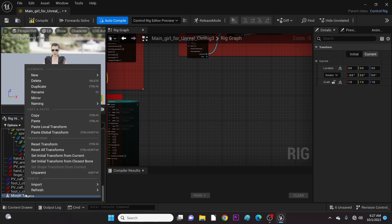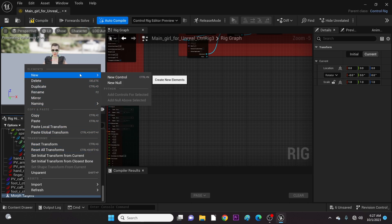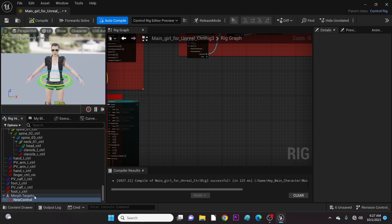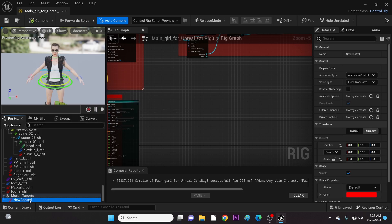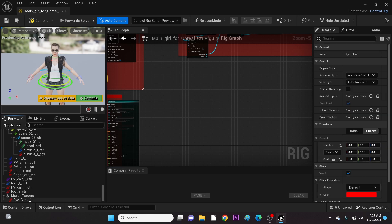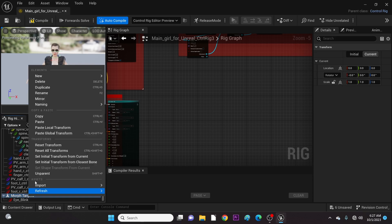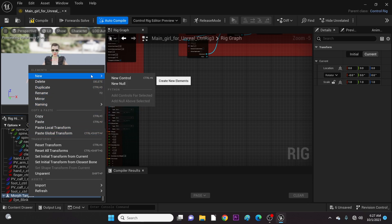Let's right-click on this and create a new control. We name our new control Eyeblink, or you can name it anything you want. We're going to create two more controls and name them the morph targets we wish to add.